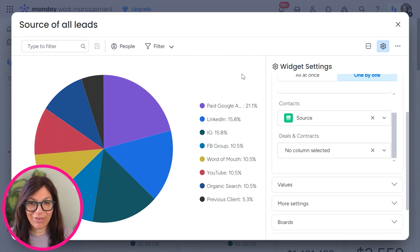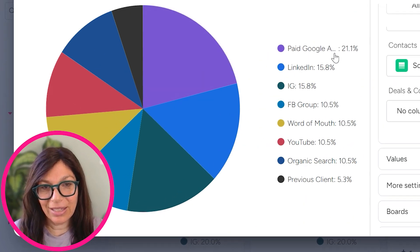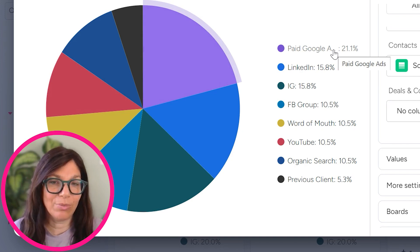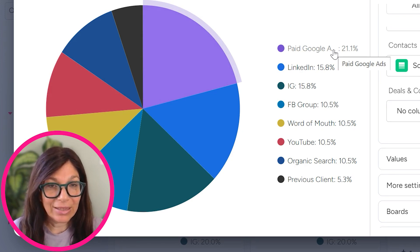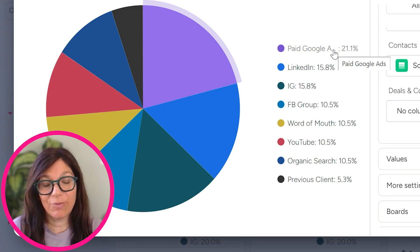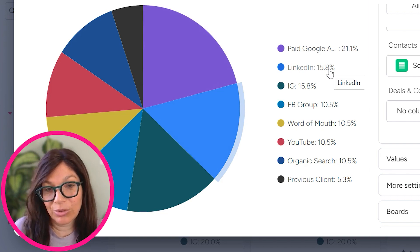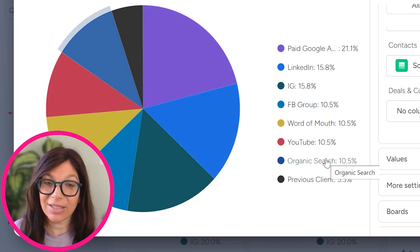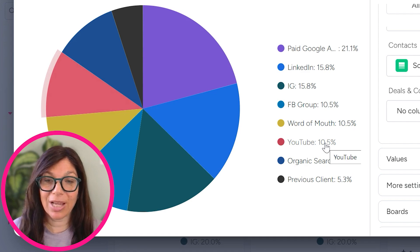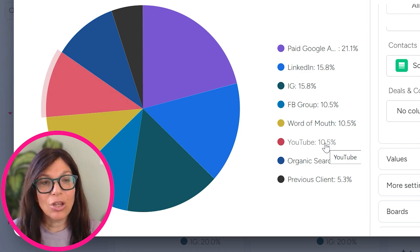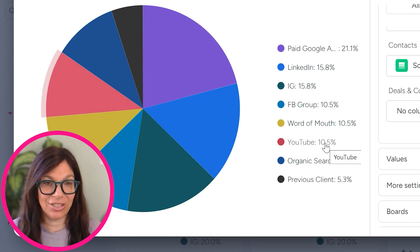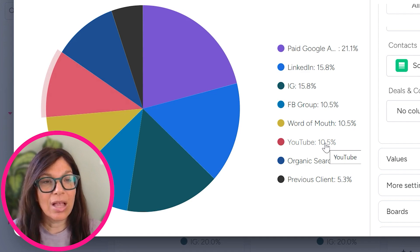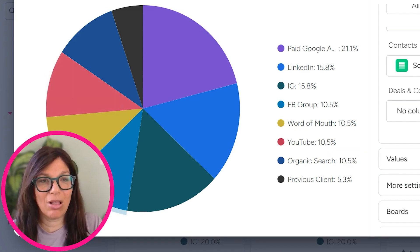Now think of how amazing this data is here. I can see, look, Google paid ads is 21% of my leads. That's a great source of potential leads. LinkedIn is doing really well. You know, organic traffic is not as good. YouTube is the same as organic traffic. So with this valuable information, you can make data driven decisions about how to continue your marketing efforts and bring in more clients.